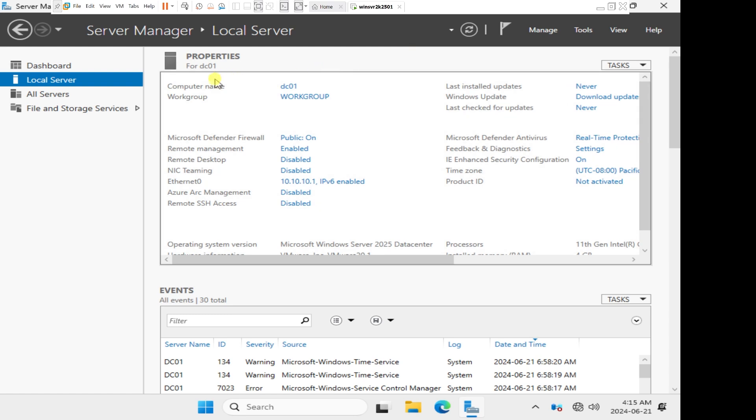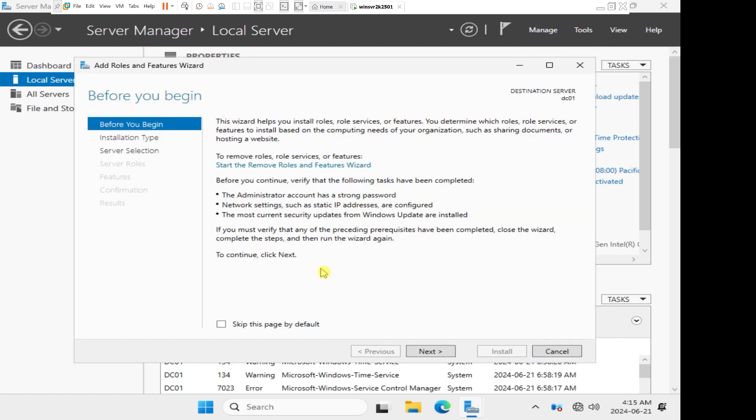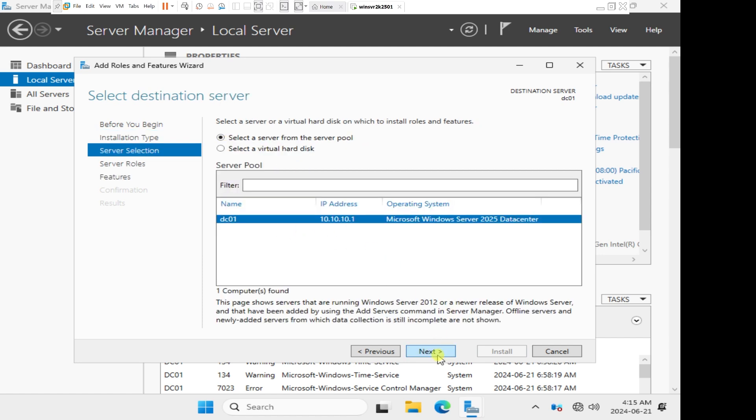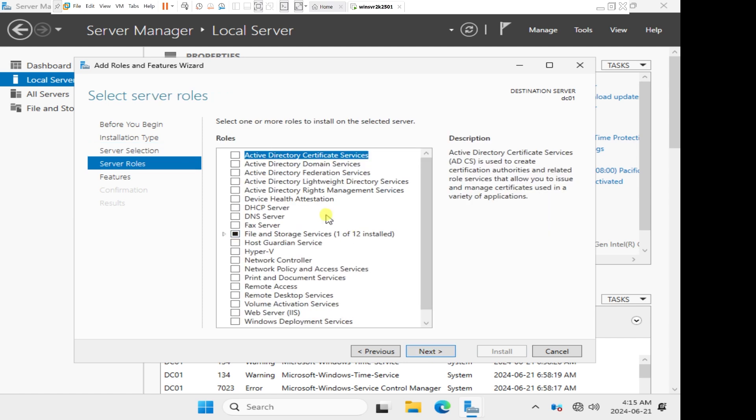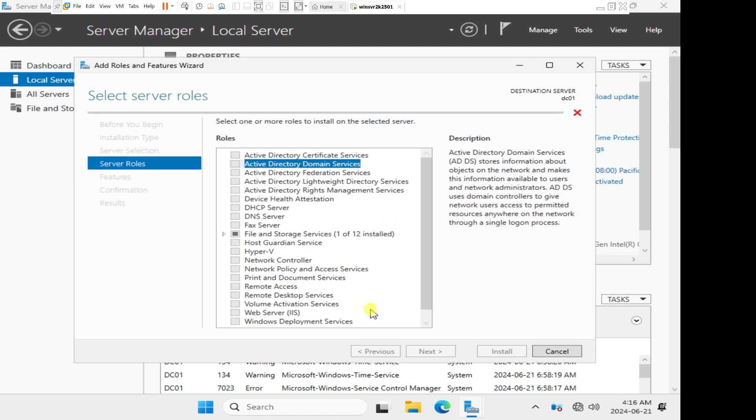In order to do that, we will go to Manage and then come to Add Roles. The role that we want to install is a role-based or feature-based installation. We want to install Active Directory domain services, which is AD DS. I'll click on Active Directory domain services, click Add Features, and then click Next.